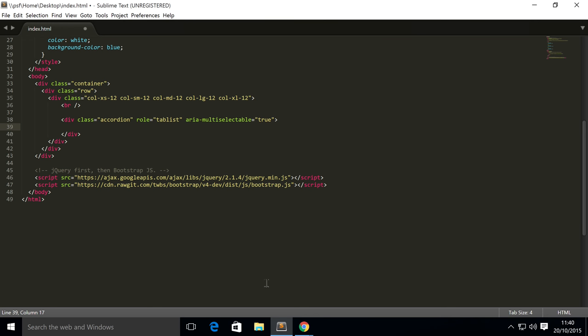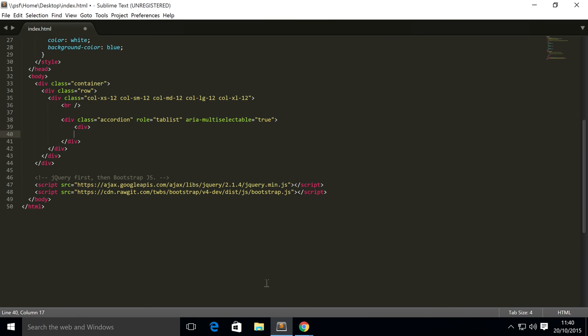Inside here we have panels, and each panel is the button itself that activates that particular collapsible content and the collapsible content as well. We've covered panels before, so check that video out if you want more information.